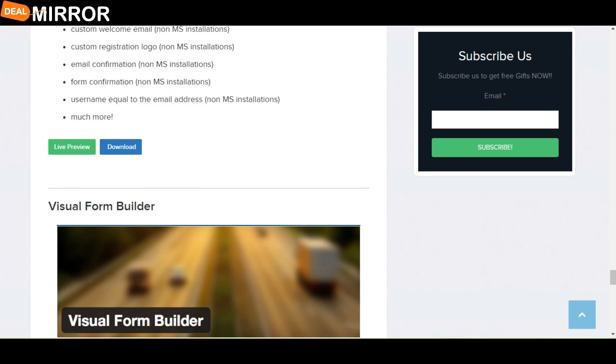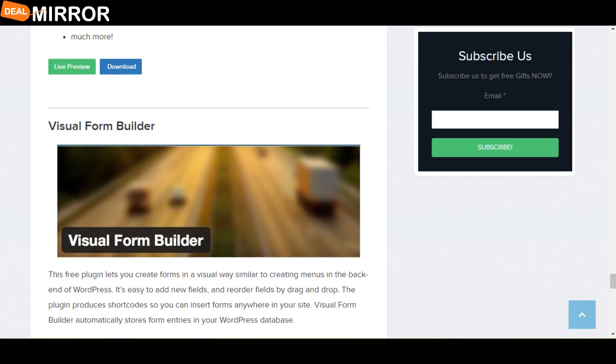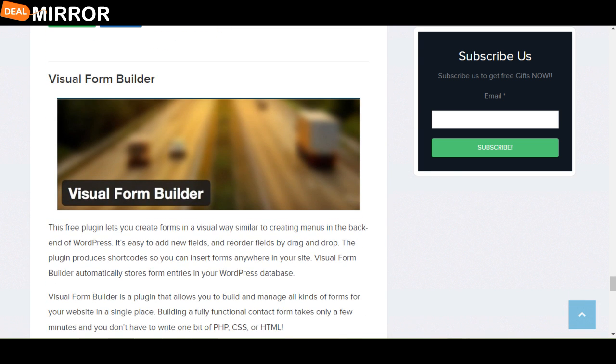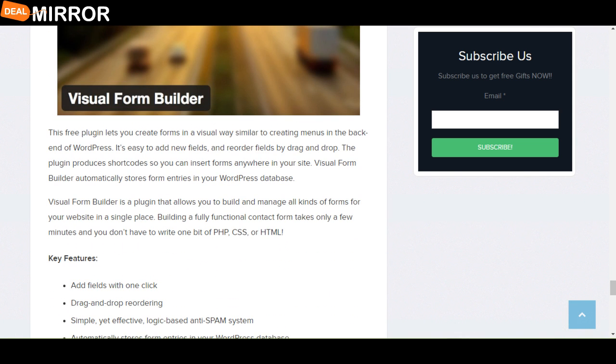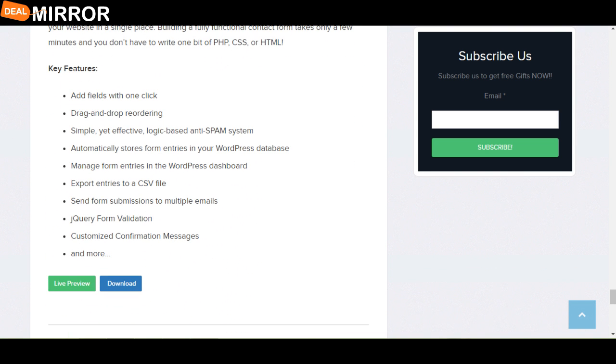And the last plugin is Visual Form Builder. This free plugin lets you create forms in a visual way similar to creating menus in the back end of WordPress. It is easy to add new fields and reorder fields by drag and drop. The key features are: add fields with one click, export entries to a CSV file, check real-time form validation, and customized confirmation message and manual.